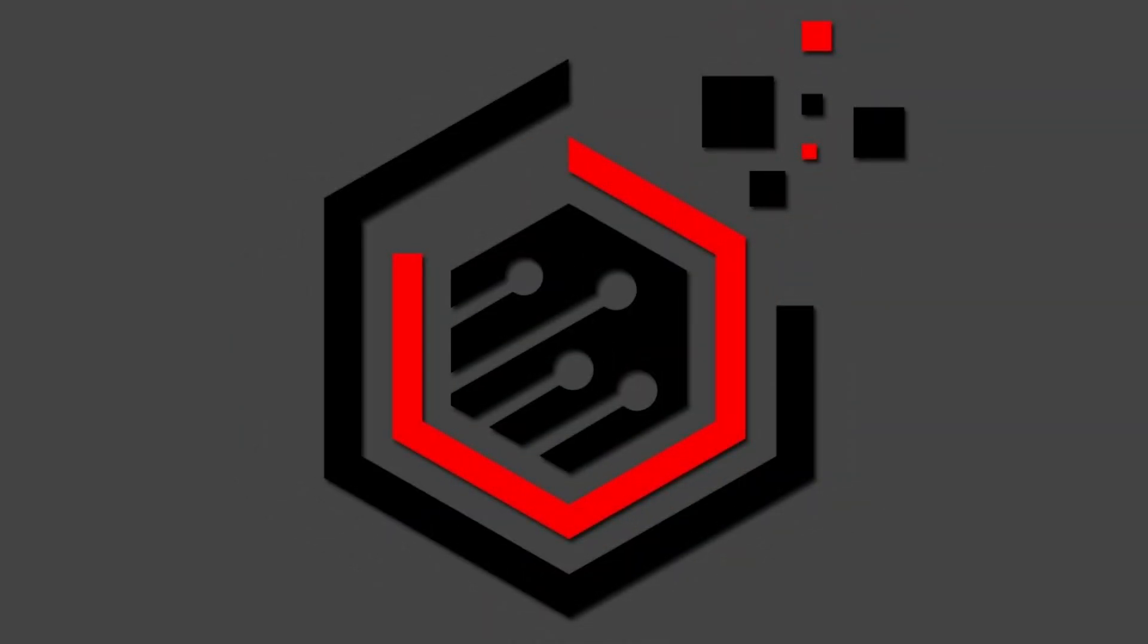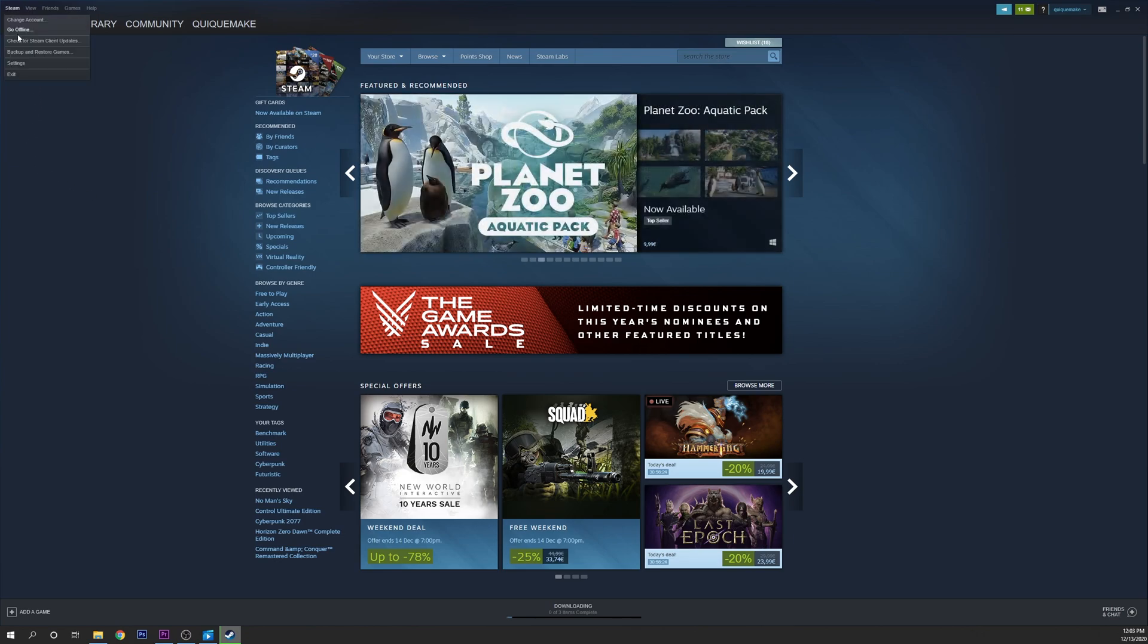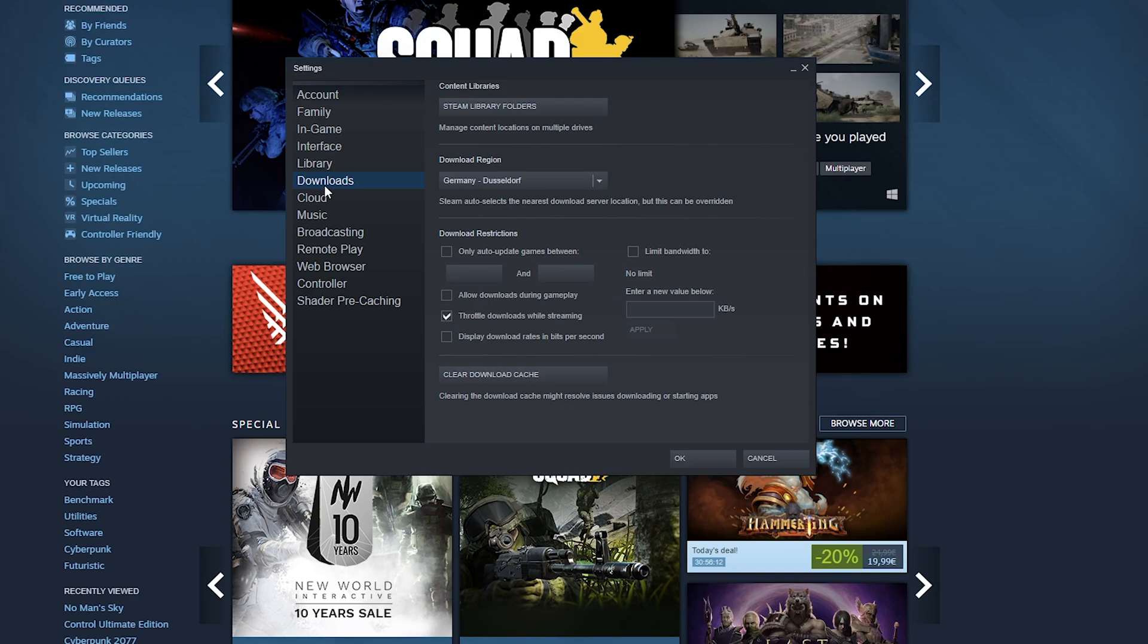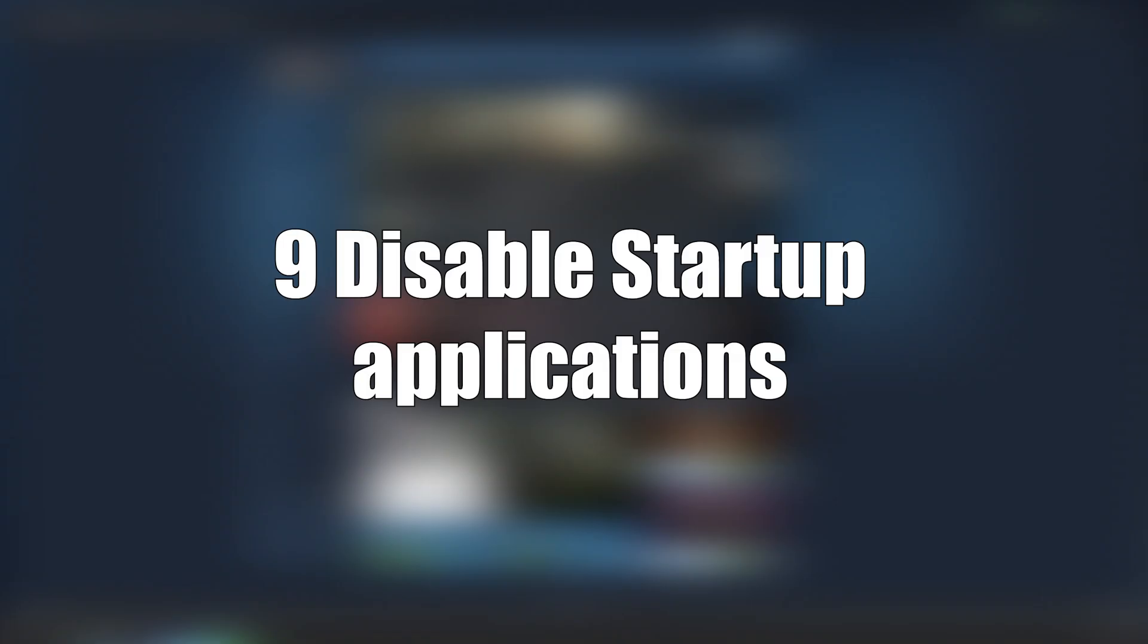If you are using Steam for some of your games, updates of games consume some memory by updating games that you don't play right now and limit your network connectivity with background updates. To prevent Steam from updating games in the background, launch the Steam client, open Steam then Settings and Downloads, uncheck Allow Downloads During Gameplay.